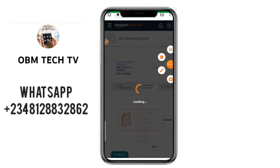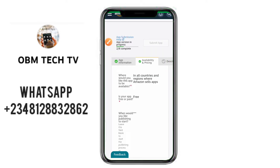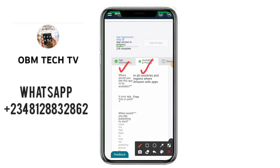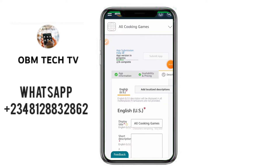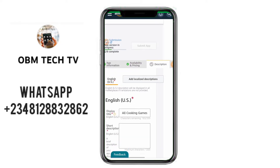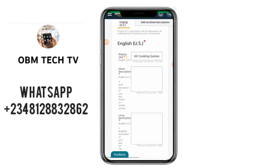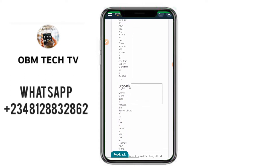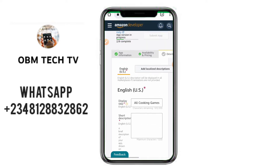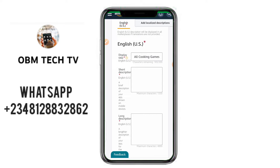It has successfully saved — you know it saved because the indicator turns green. The next thing is the Description section. There is a short description and a long description for your application. You must put something relevant to your app. If you put something unrelated, Amazon App Store will not approve your app. Put something that talks about your application.